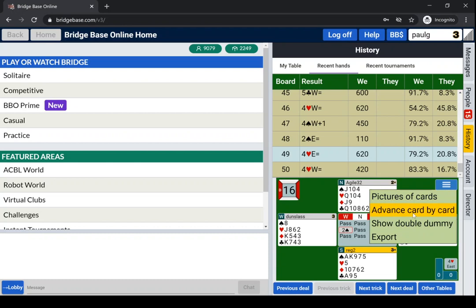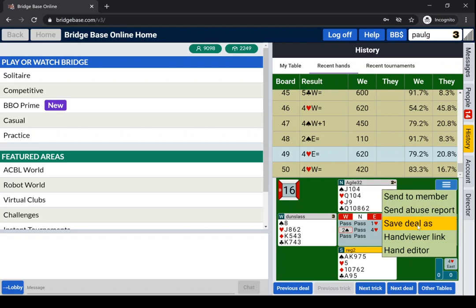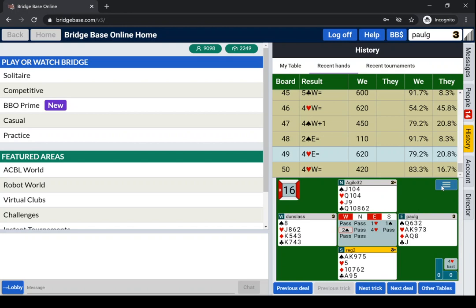Where you can work through the hand, show the double dummy what can happen, or export the hand to send it to someone else, save it as a deal in a folder, which I've covered in another video.